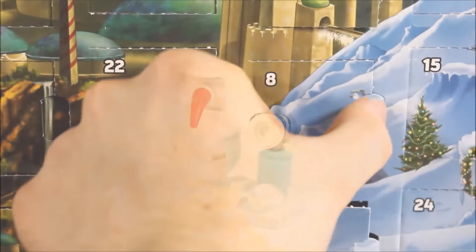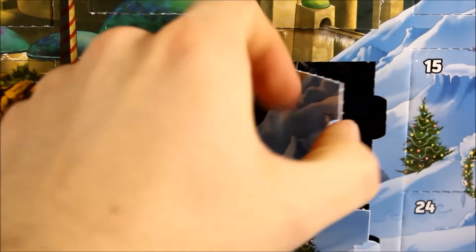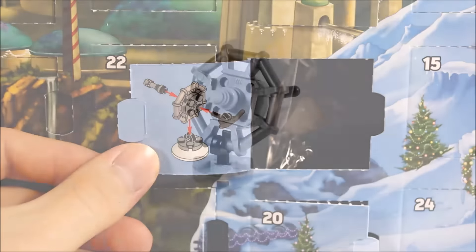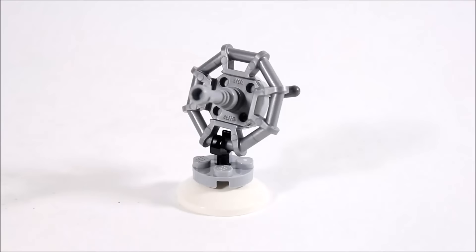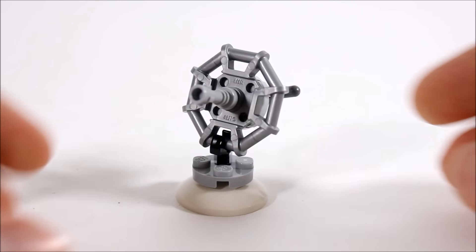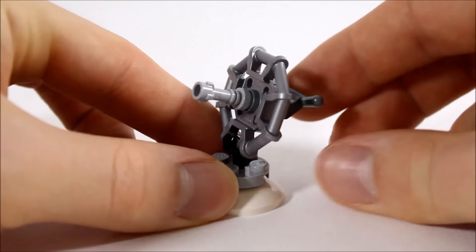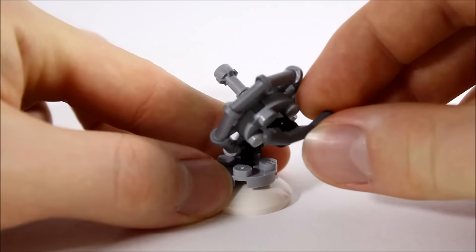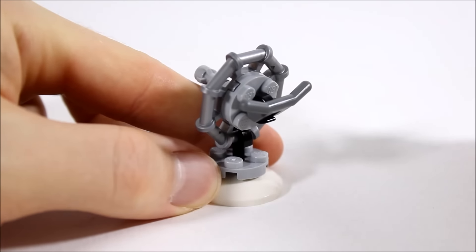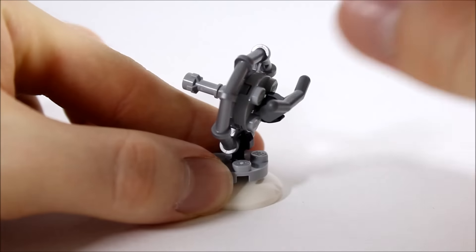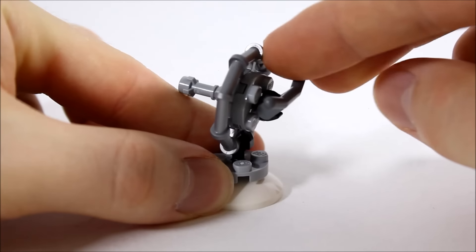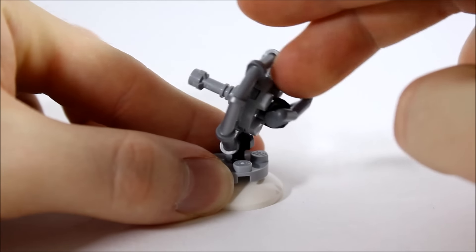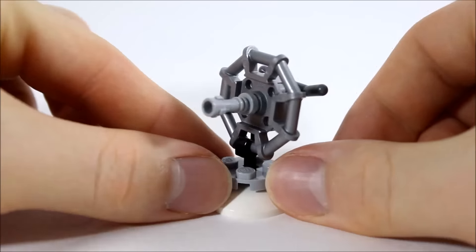Behind number eight is this Hoth dish cannon. This is big enough for a minifigure to mount it and it rests on a white base. You've got the silver dish and barrel piece above. It's flexible for aim which is good. At the back are handlebars for a minifigure to grab onto and it's nice to get a build for the minifigures.